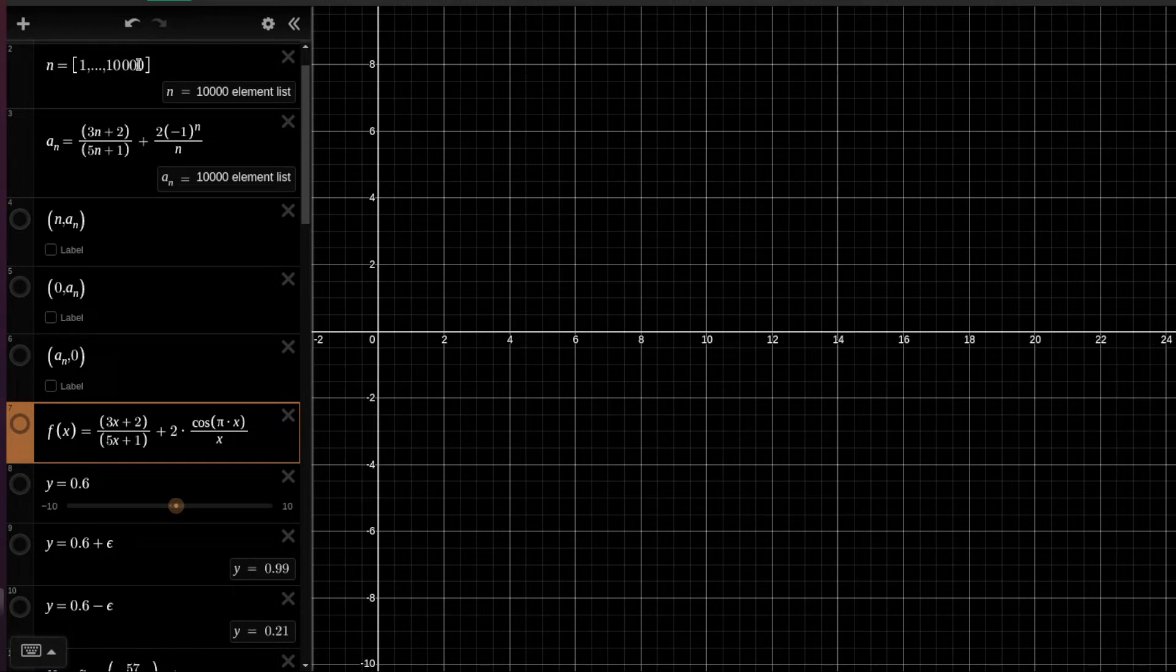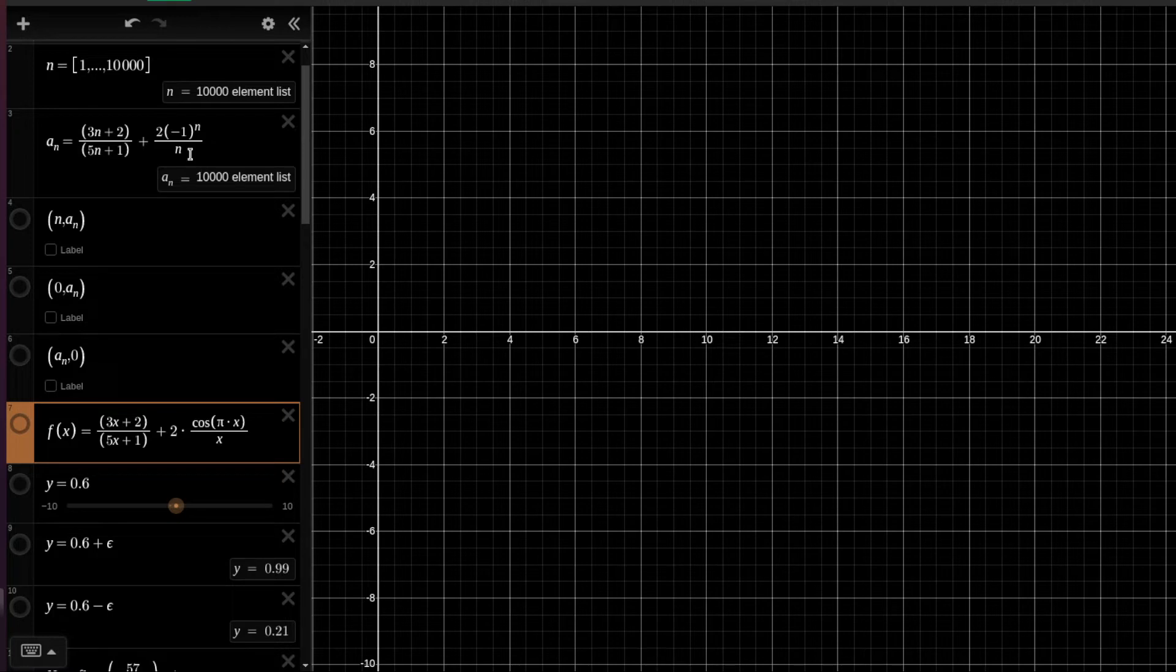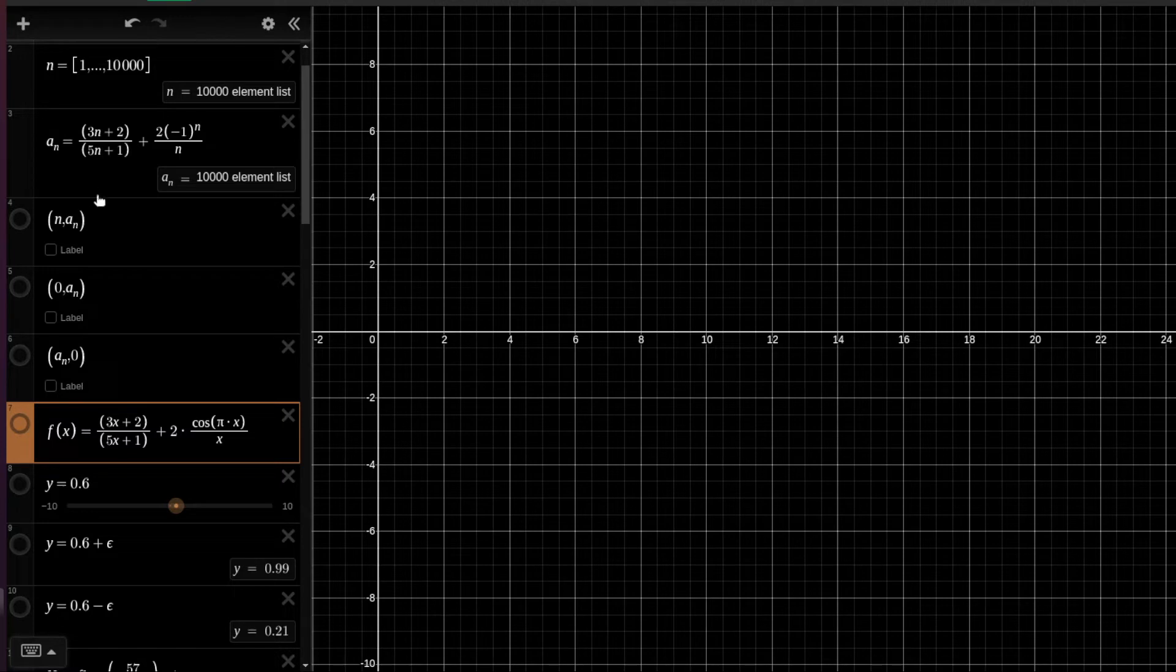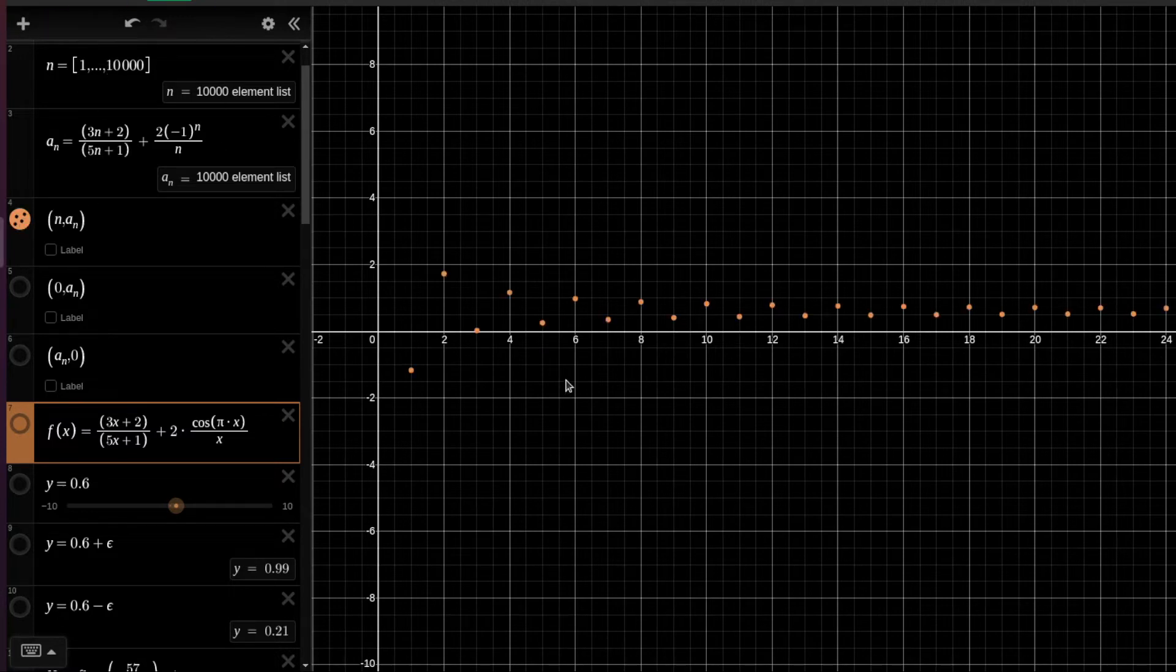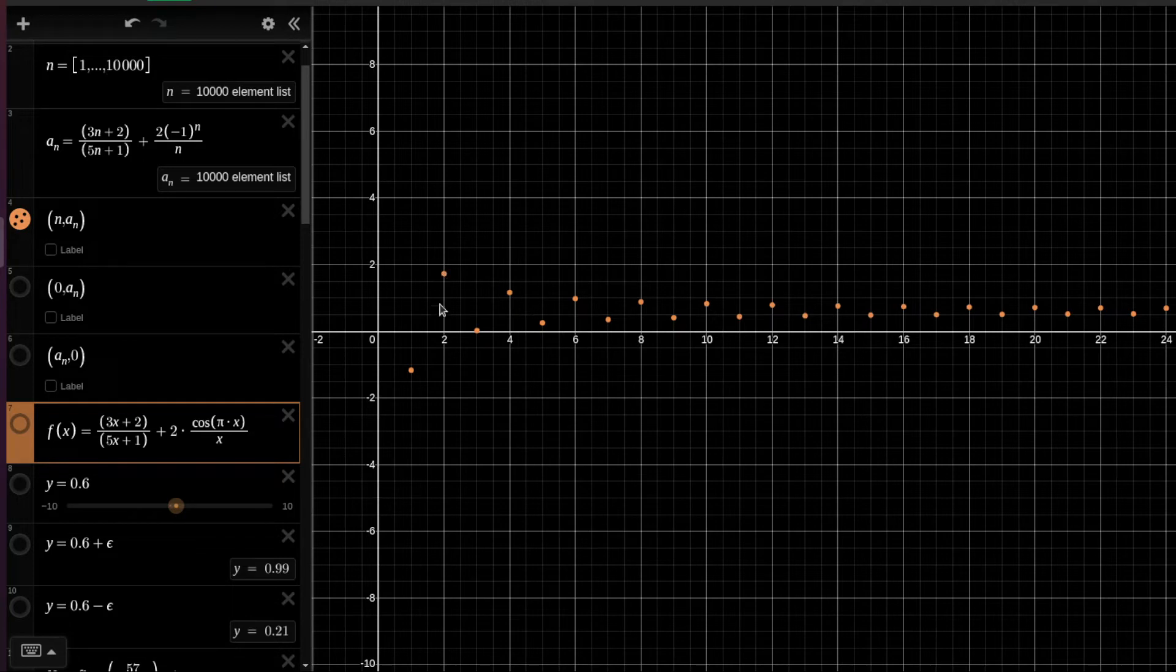This is the specification of the list and then we can write the formula for our sequence. This is the sequence from the slides which we have seen and we will visualize the sequence. So now if I click here Desmos would plot the first 10,000 elements of the sequence.